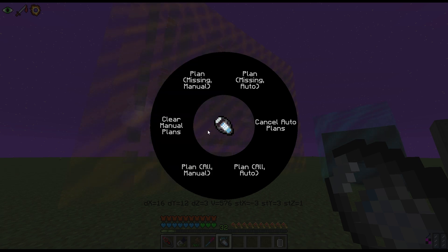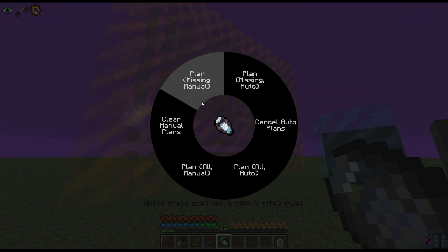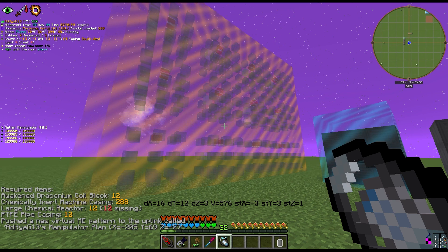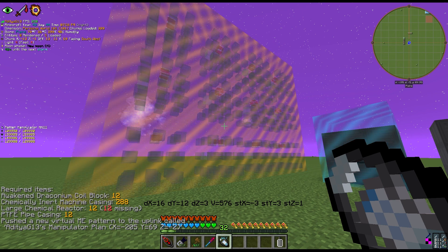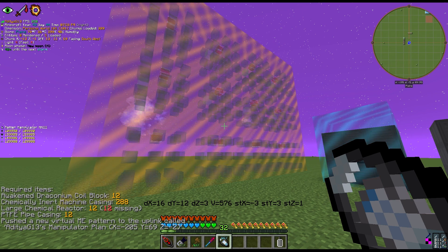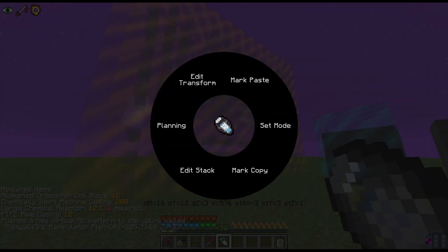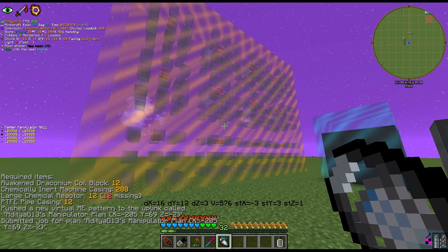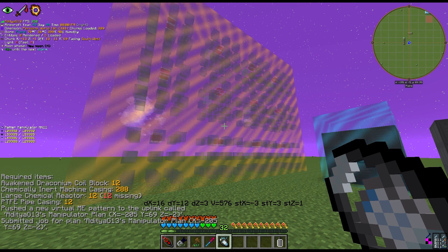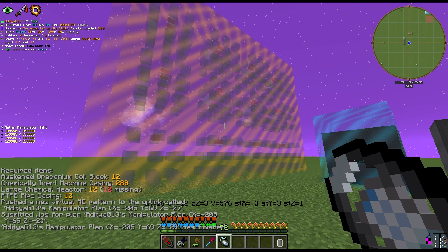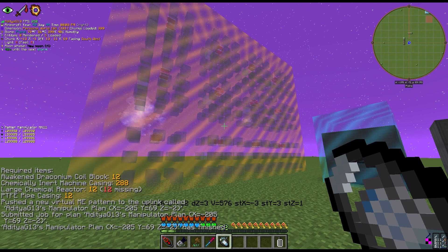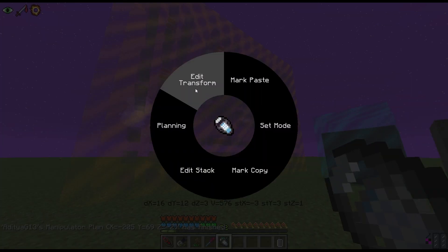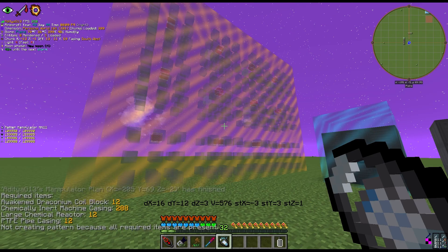Manual plans must be started by you: click Plan Missing Manual, go into your ME system, type in a name, set the coordinates, and request the crafting job. However, if you hit Auto Plan — Plan Missing Auto — it'll tell you what's missing (in this case, large chemical reactors) and automatically submit the job to AE to complete.